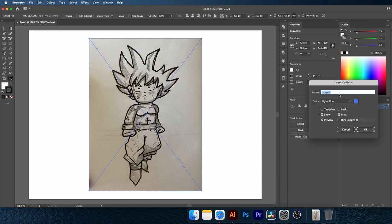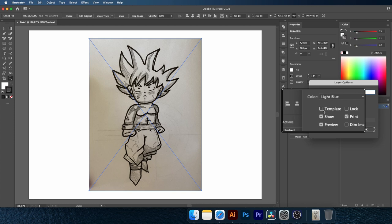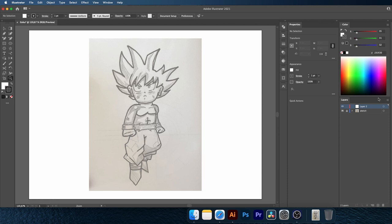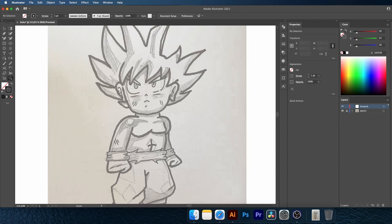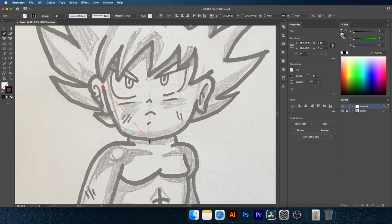Create a new layer. Select the pen tool. Select no fill and change the stroke to black. Make sure to check the round cap and round join boxes. Click once and then set another point by clicking and drag. You can hold command or control to refine the anchor points.